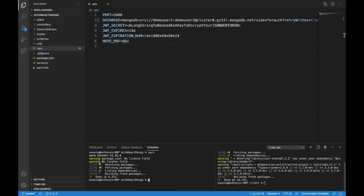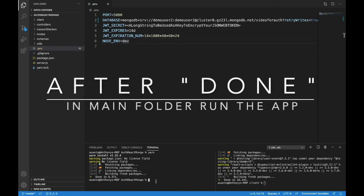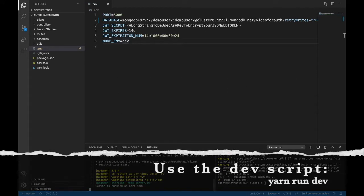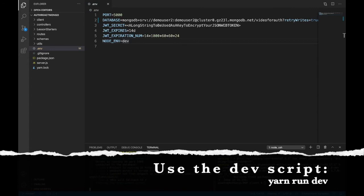When this is done, we will continue. In the main folder, I'm going to run the app, that's yarn run dev.